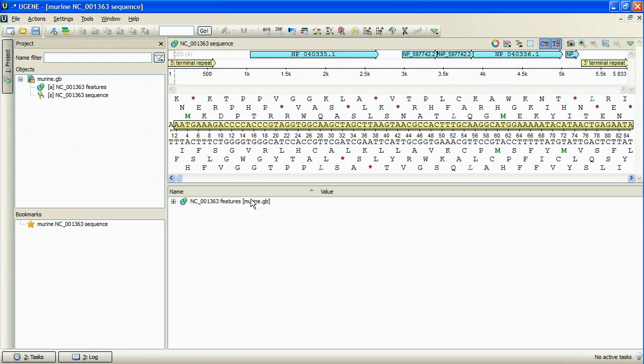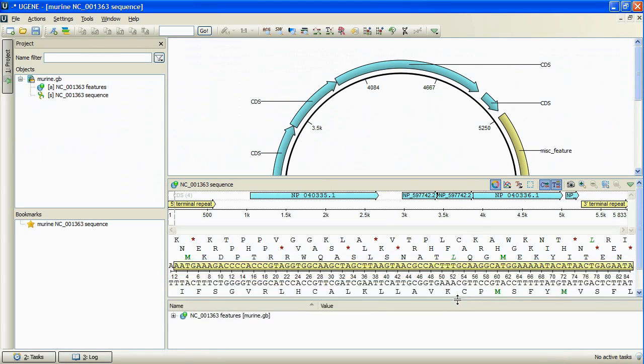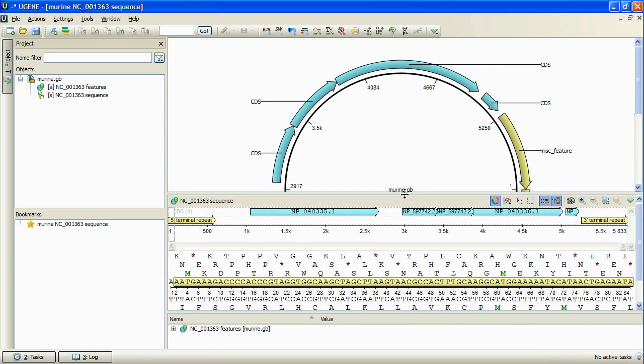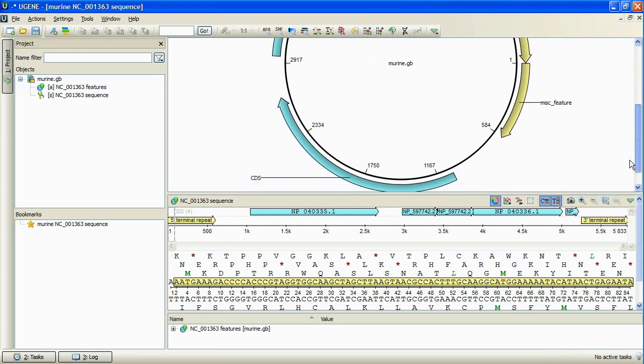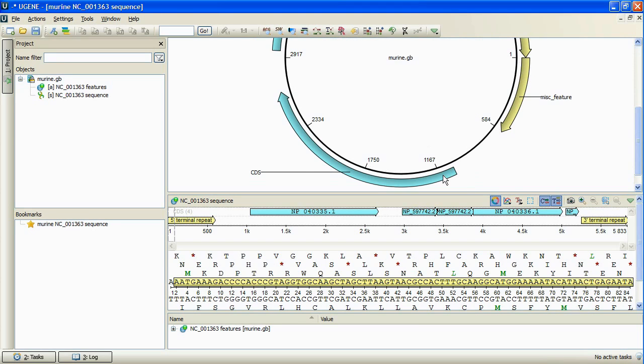There is a new icon at the Sequence View Toolbar. Pressing it, we toggle the circular view. The view is active now. The inner circle represents the sequence clockwise, and the scale marks show the corresponding sequence positions.